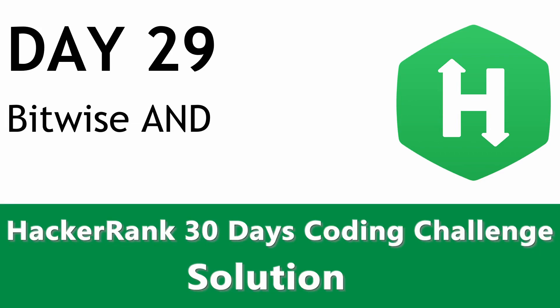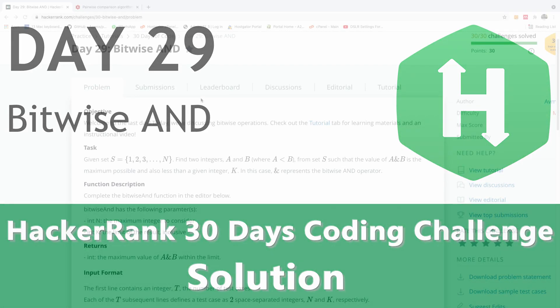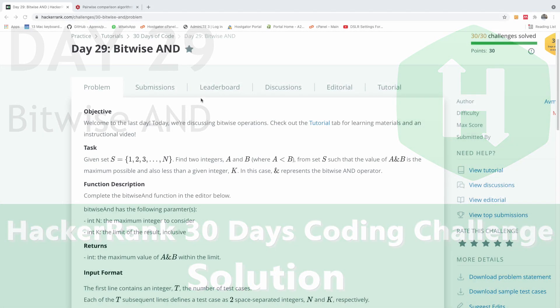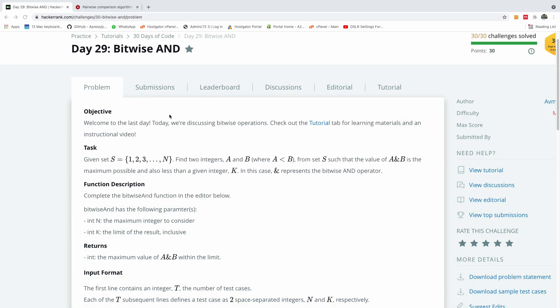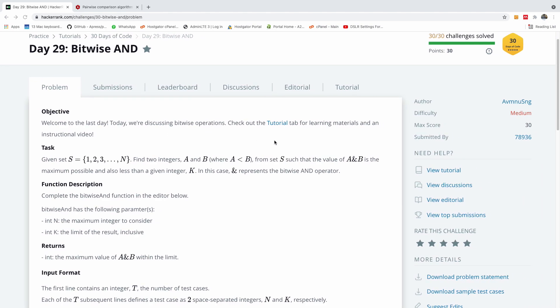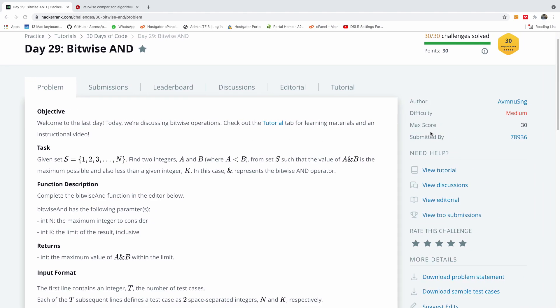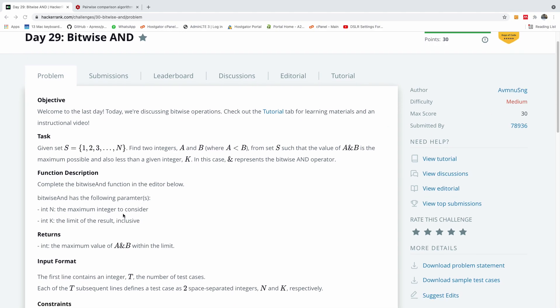Welcome to day 29 of our HackerRank 30 Days Coding Challenge, and I think this will be the last day of this exercise. So let's see what we are going to do here.